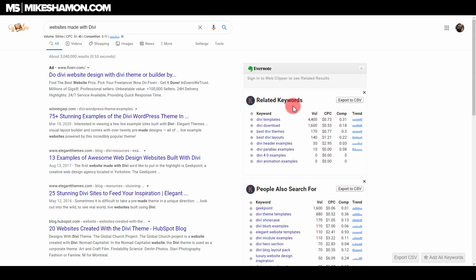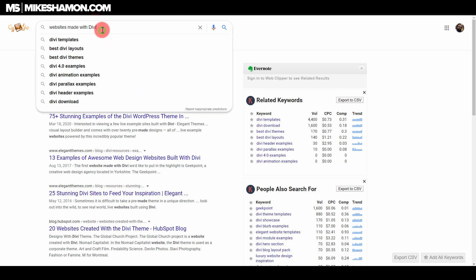Of course there is Google but that's not going to be the resource I'm going to tell you about now. I'm not going to tell you about all the different resources because you could go to Google right now and just type in websites made with Divi but that's not what we're going to do.